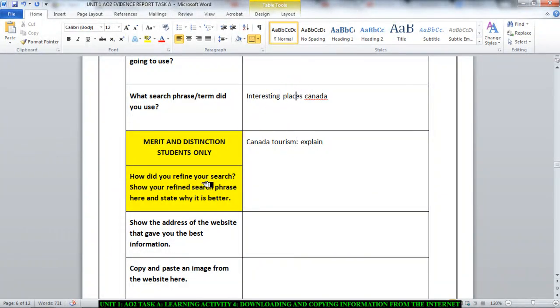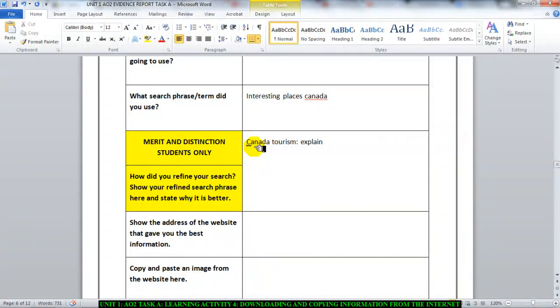Explain why this search term is better than that one. It says show your refined search phrase here and state why it is better. So how is this one better? It's shorter for once. It's concise. It's straight to the point. That is what you need to explain.